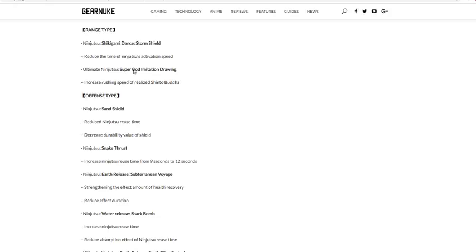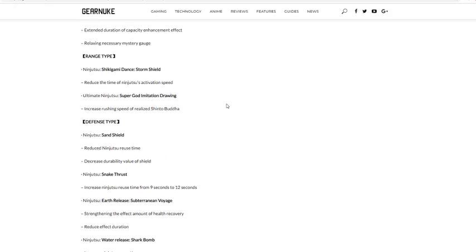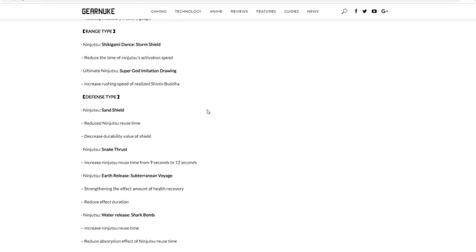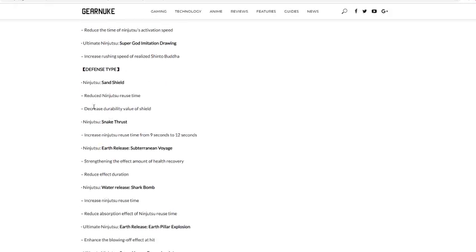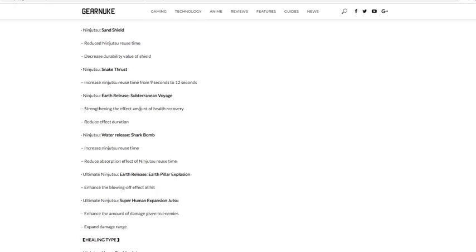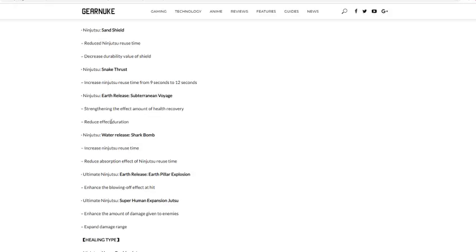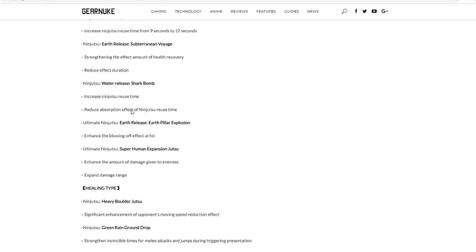Defense type. They didn't nerf Keaton, wow. Defense type Sand Shield: reduced reuse time. That's kind of weird. Well with all the counters, understand. Decreased durability. All right, so there's durability and now and it's a lot smaller. Snake Thrust: they increase the time from 9 to 12 seconds. They increase the time, because Snake Thrust was actually like bodying everything. Strengthen the effect amount, so you get more health, and it reduces the effect duration. So you can't be in the ground as long.